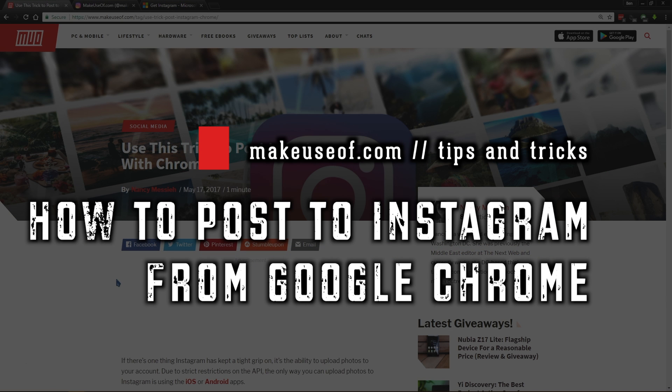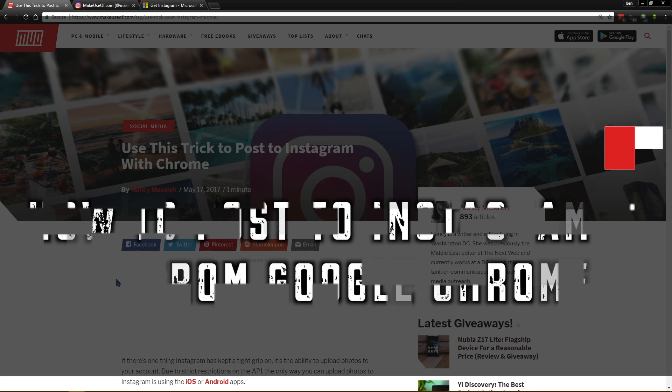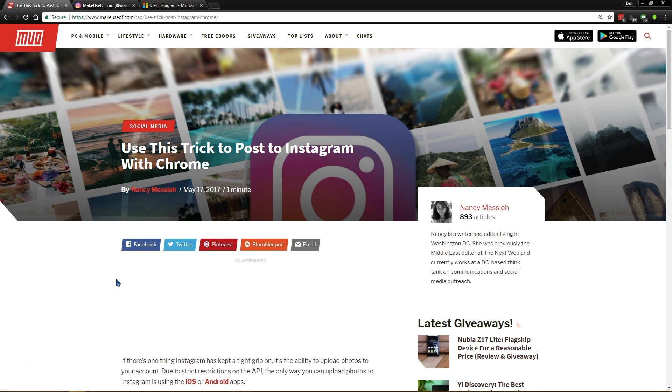Now, as you may know, Instagram is a mobile-focused app, obviously, because it's designed for people that are taking pictures with their phone to quickly share them on their phone.